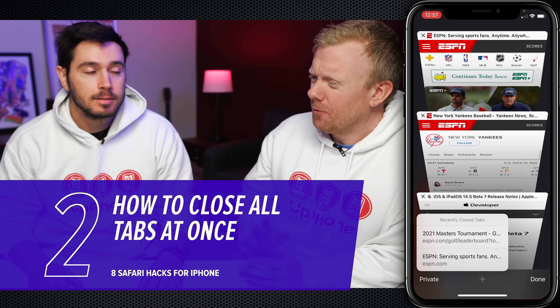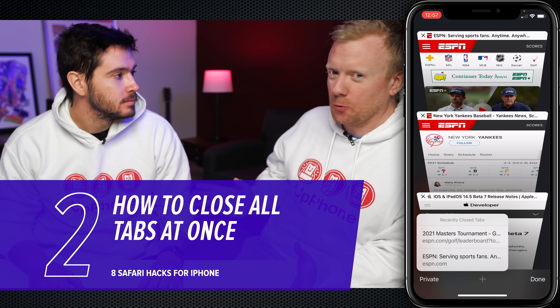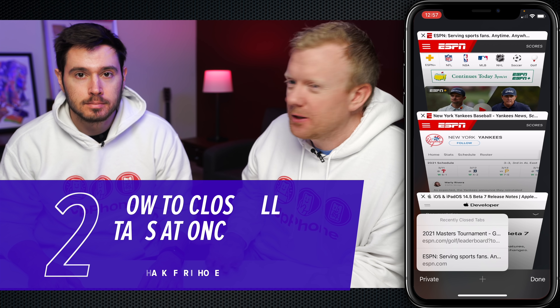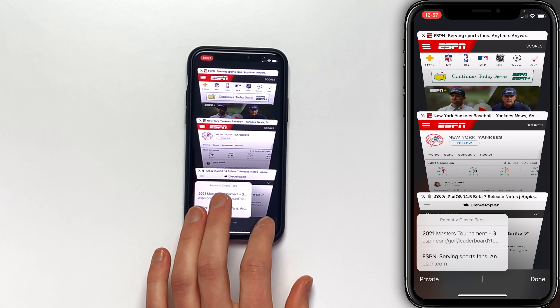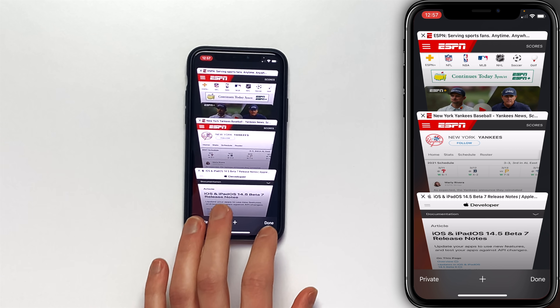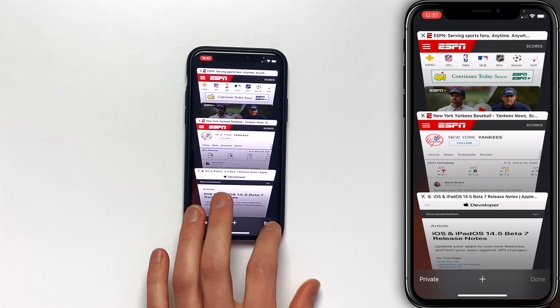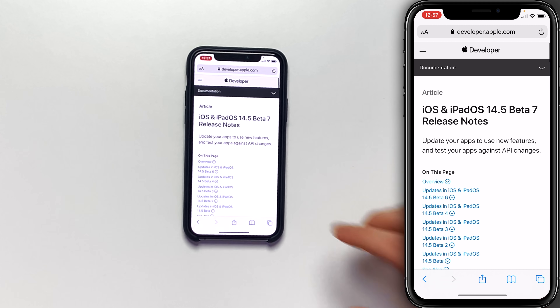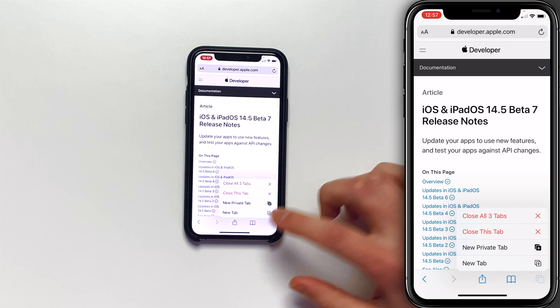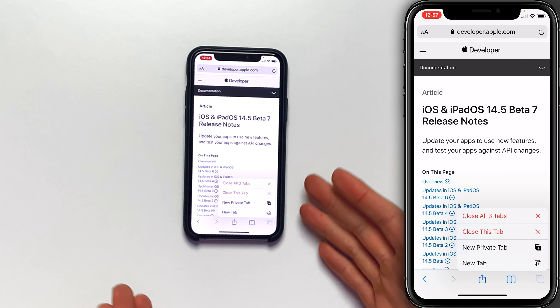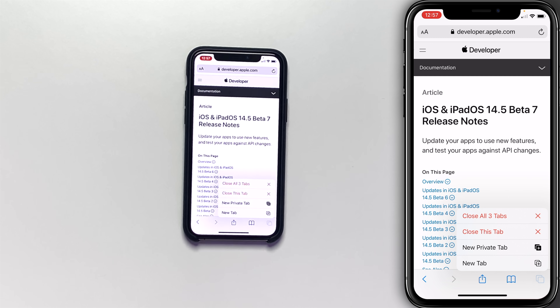Let's dive into the second one. Let's say you've got a lot of tabs open — how do we close them all at once? Pretty simple. Tap done, then press and hold on the tabs button again, and you can close all tabs.